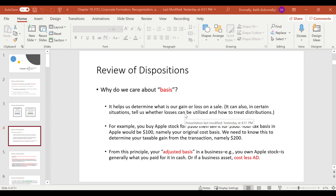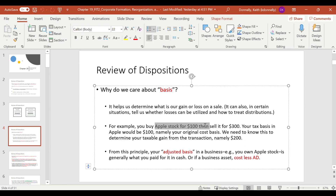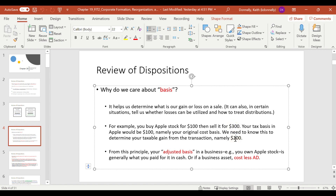Here's a simple example: you bought Apple stock for $100, you sell it for $300 — your tax basis is $100, basically your cost, and your gain is $200. Generally, your basis is going to be what you paid for it. If it's a business item, it could be your cost minus your accumulated depreciation.